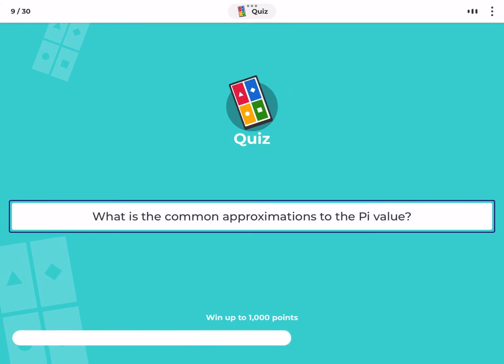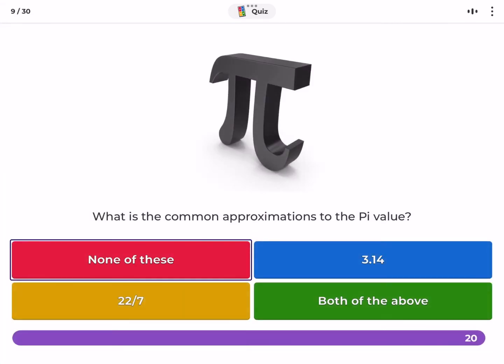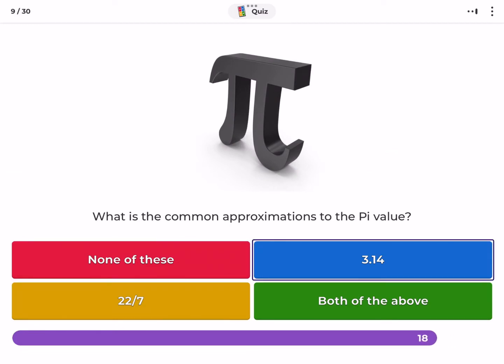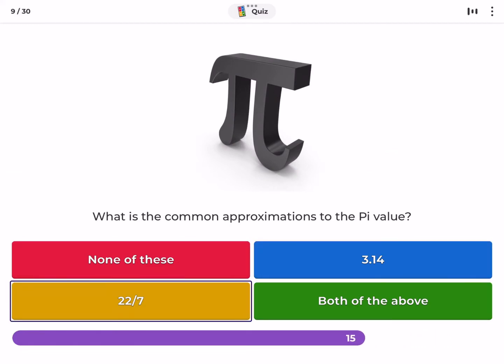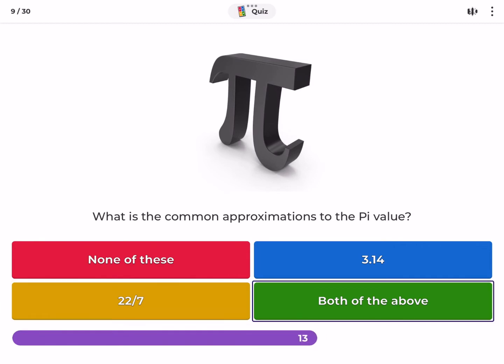What is the common approximation for the value of pi? None of these, three point one four, twenty-two over seven, both of the above.